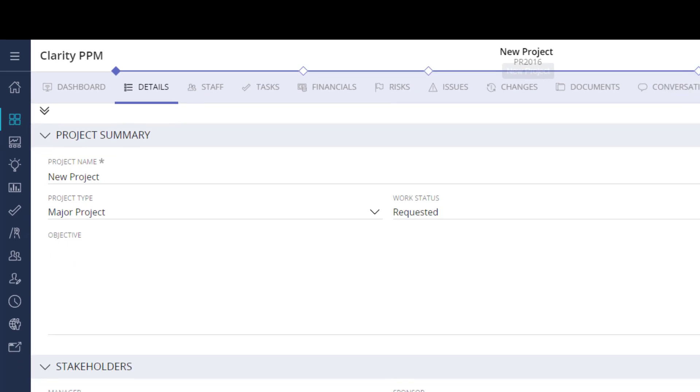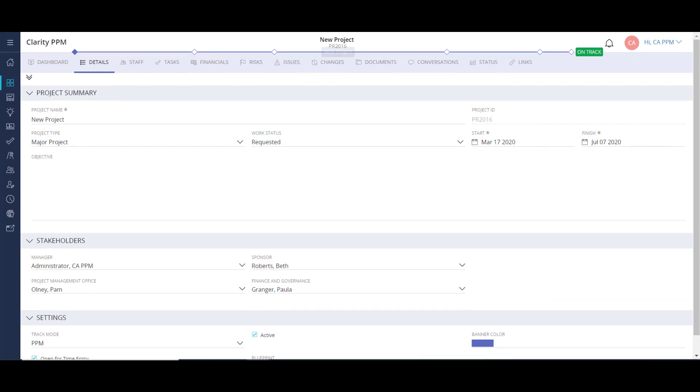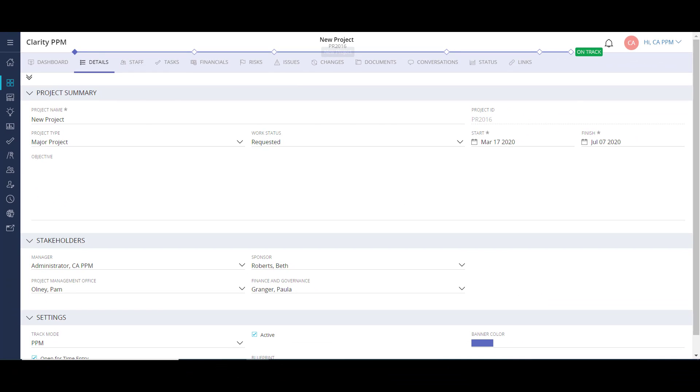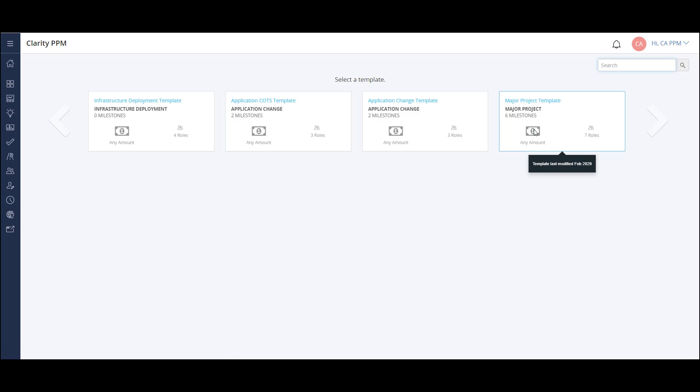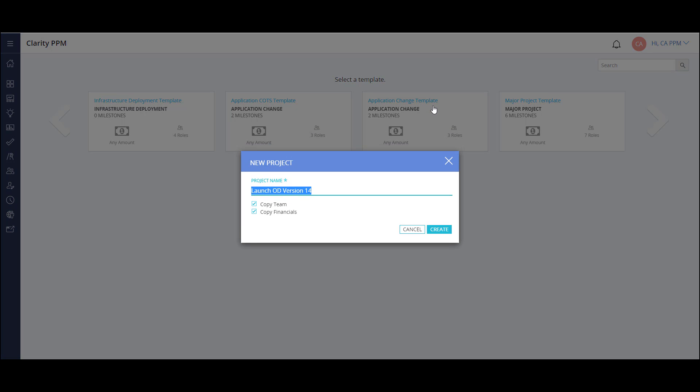Now let's create a project from an idea. From my ideas list, I can create a project from an approved idea. I simply right-click on the idea and select Convert to Project. This brings me to my template selection screen. After I select a template, my project create screen pops up.